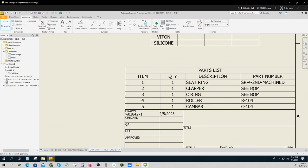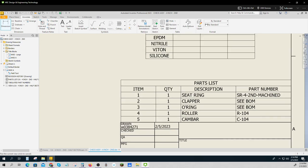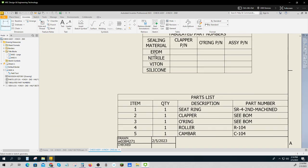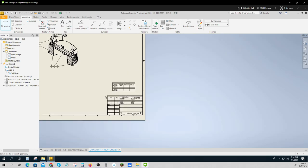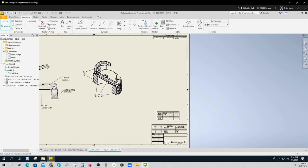Now I could make a separate one of these on a drawing for every single combination of my materials: EPDM, nitrile, viton, silicone. I might even have some different materials for the cam bar and the roller and the pins.